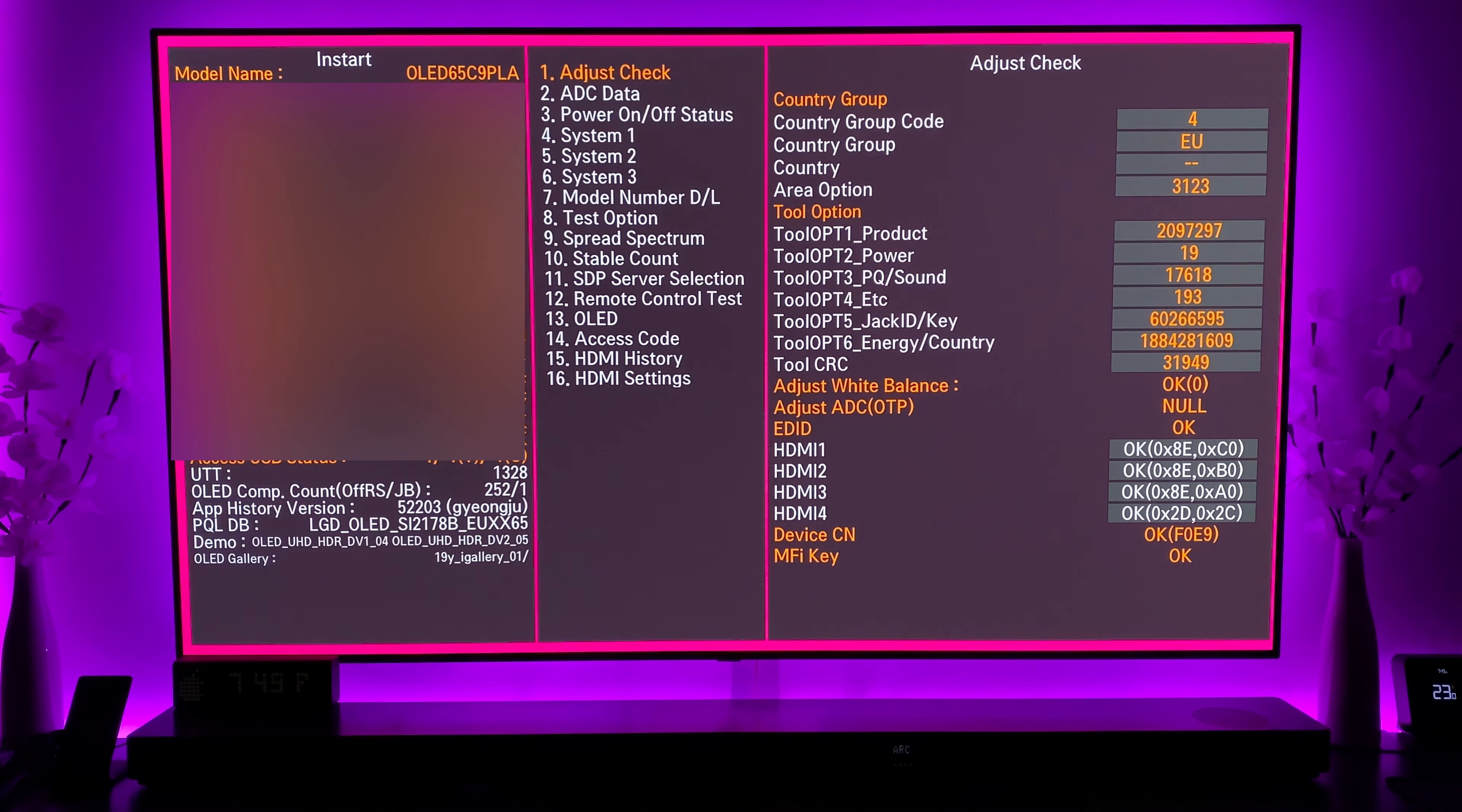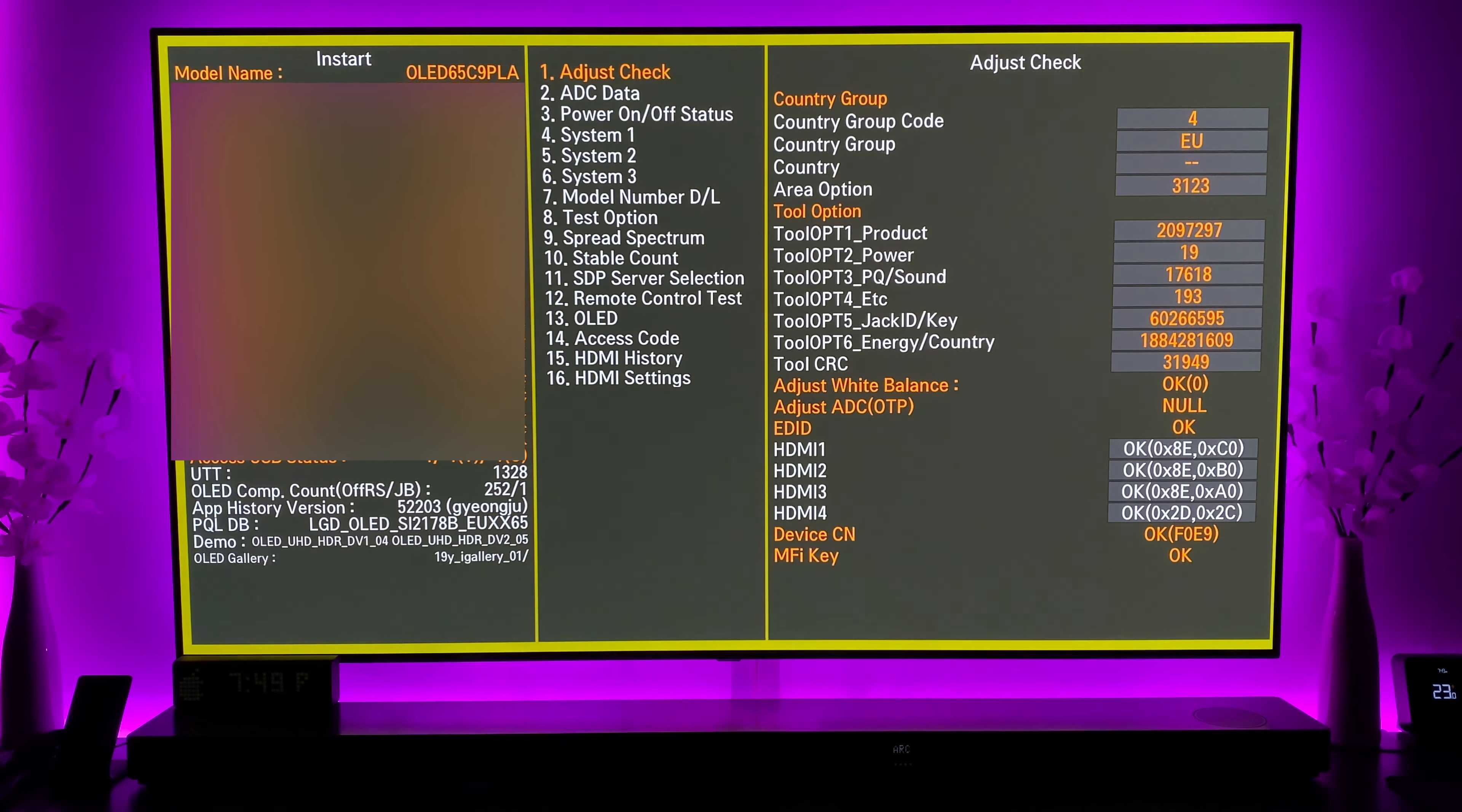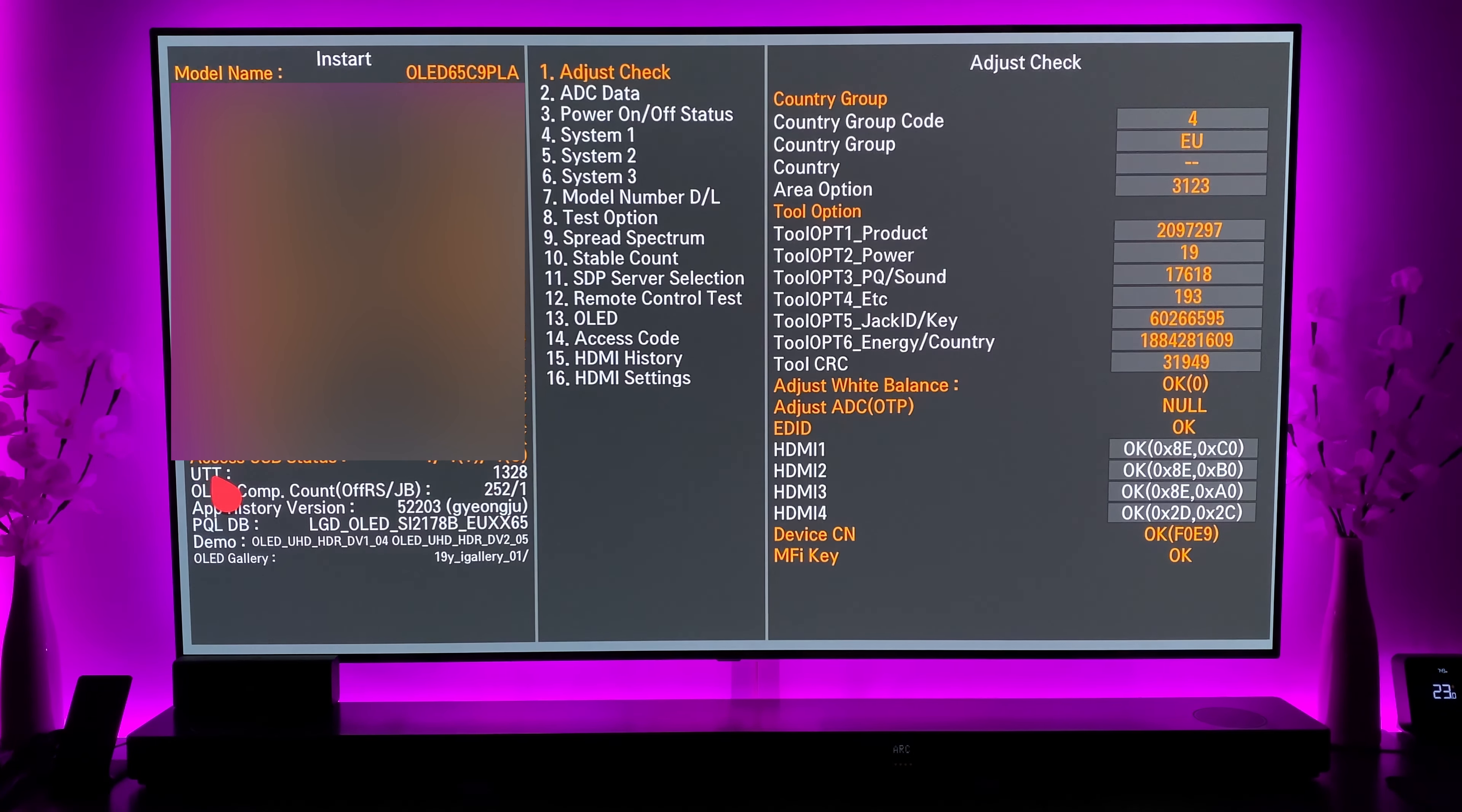Hey everyone and welcome to week 32 of the OLED burn-in test. This is for my 65 inch C9 OLED model number as you can see just there 65 C9 PLA and as always we'll begin with the hours of usage.